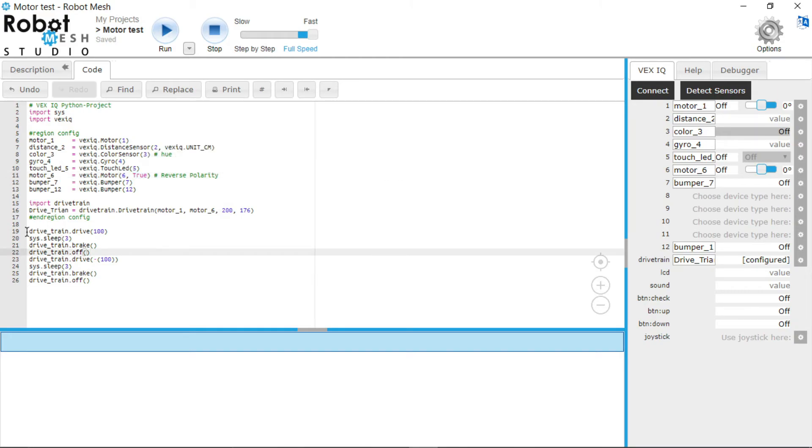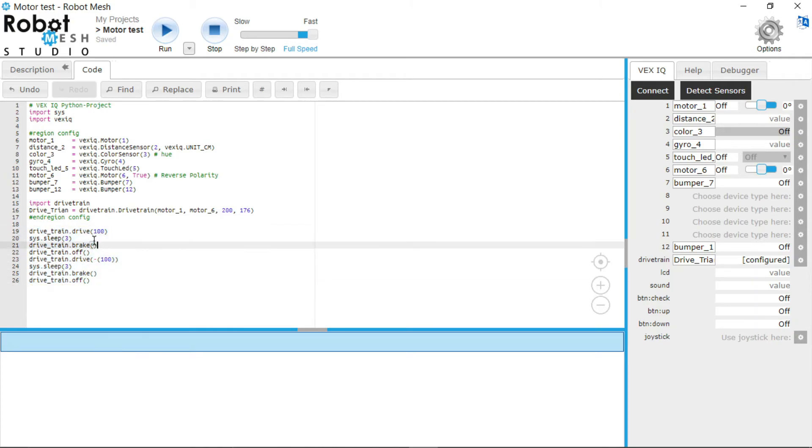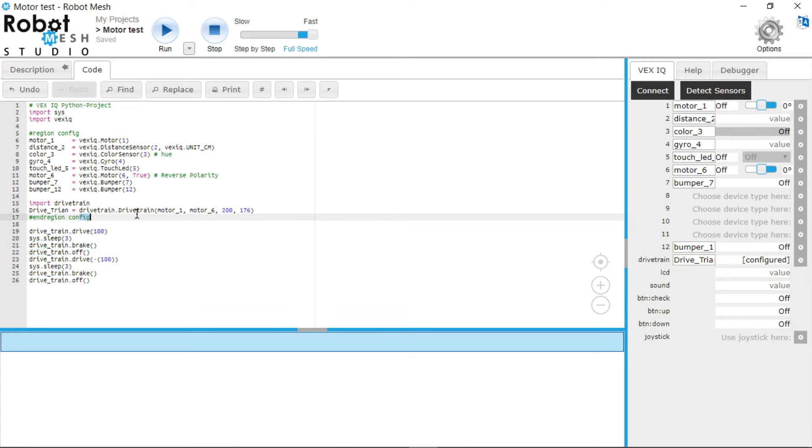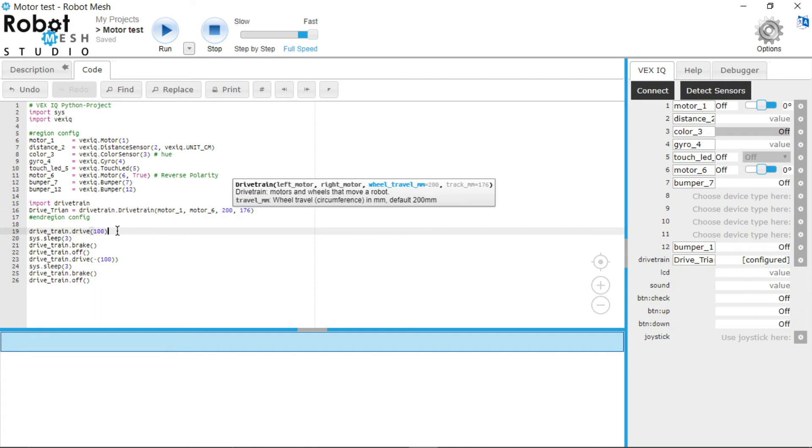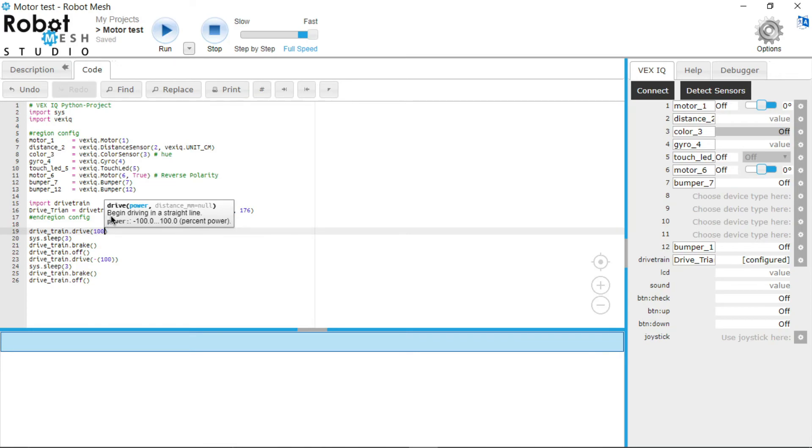Now let's take a look at the actual code itself. So right here we have drivetrain.drive. So this is the drivetrain variable right here—drivetrain, motor_6. And then it says drive forward at 100 power. So drive forward at 100 power. If you hit full speed, as you can see here they have power negative 100.0 to positive 100.0.